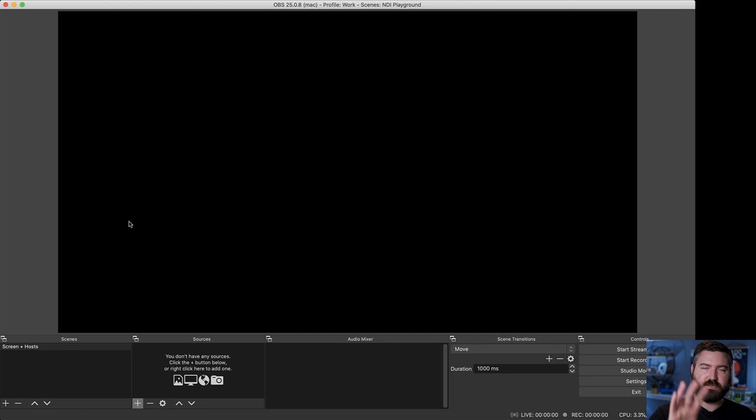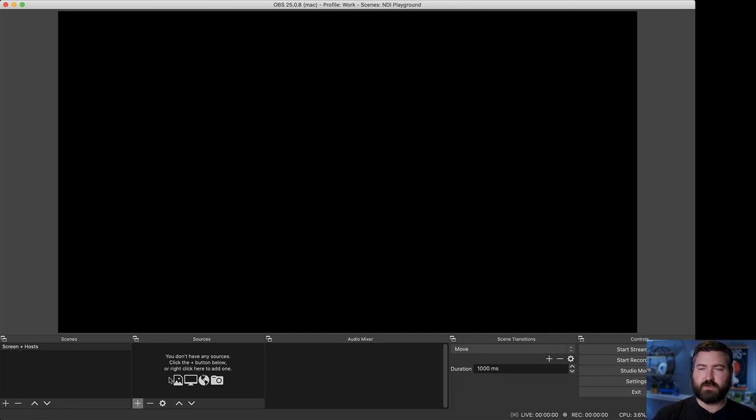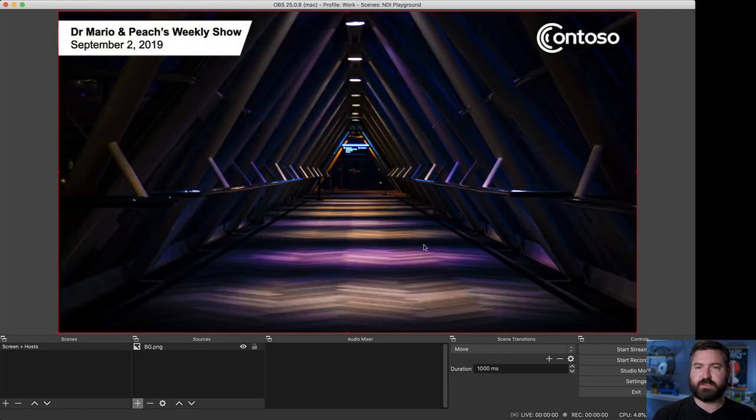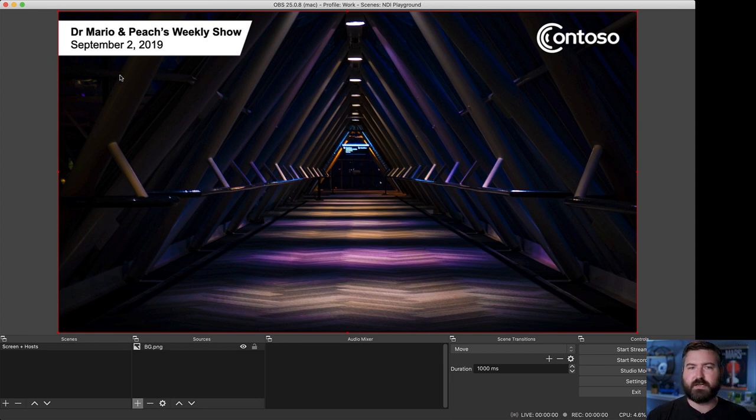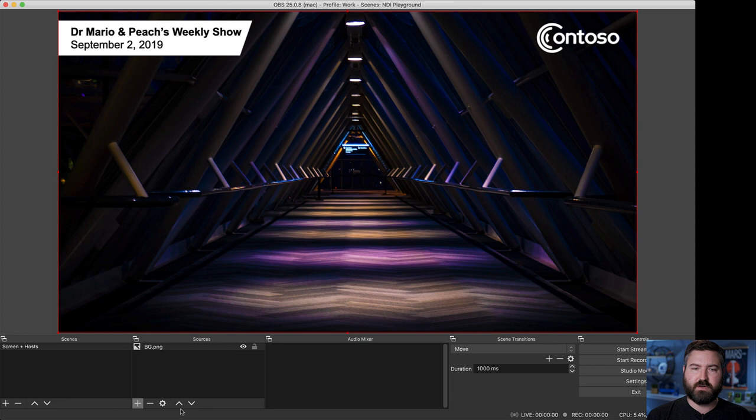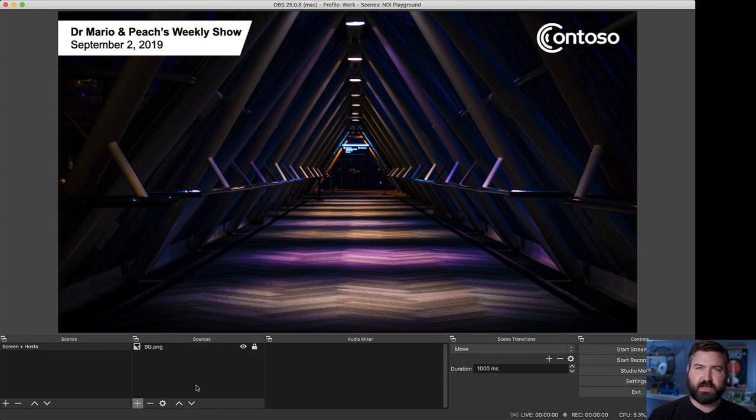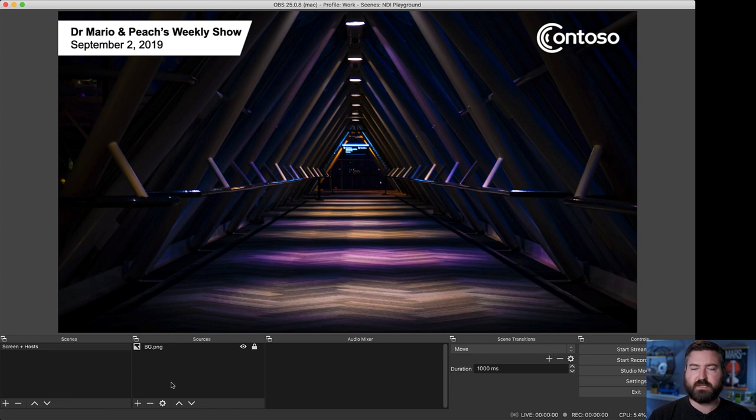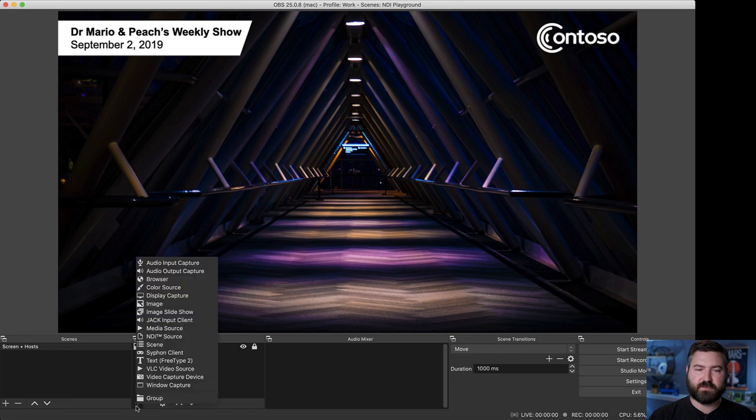Let's go over here to OBS. I've got just a blank show with the screen plus the hosts and I have no sources at all. First, I've created a little backdrop. So, rather than having just a black background, I've got this nice weekly show with a Contoso logo. Cool picture I found from Unsplash. And the next step is to add those three elements on screen and rearrange them.